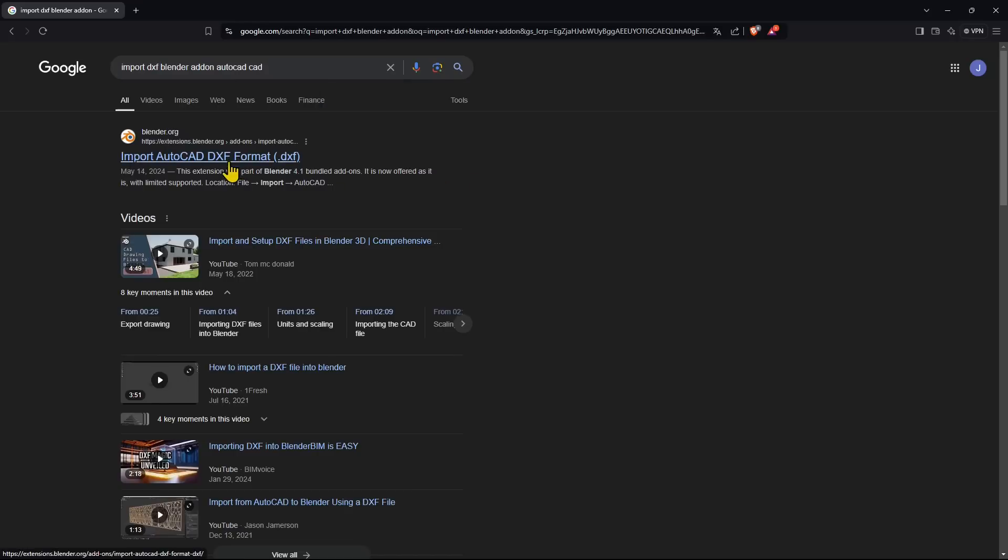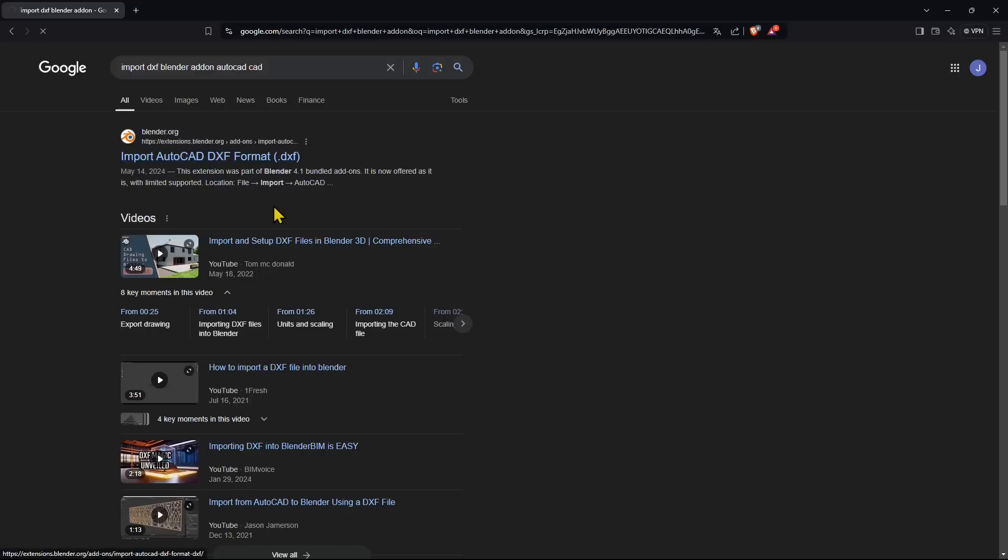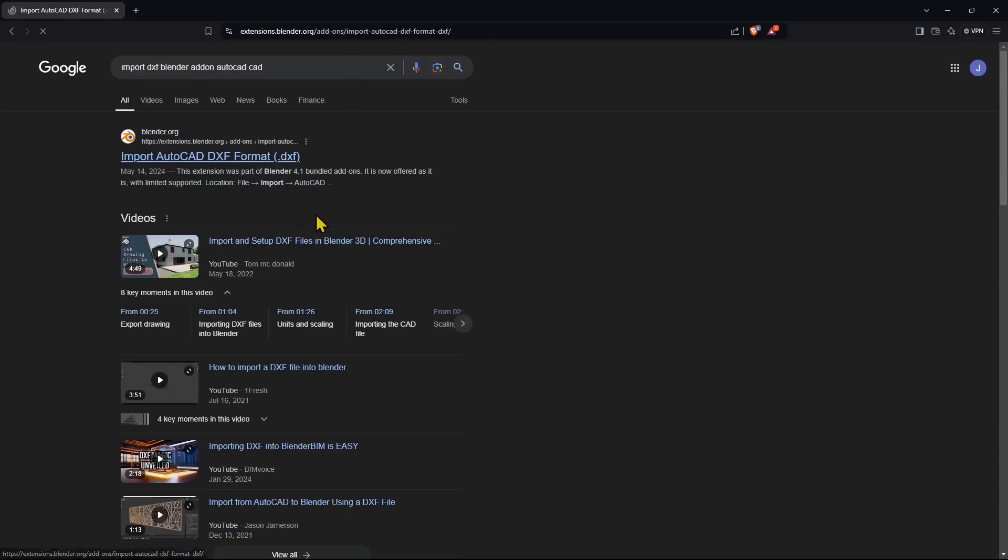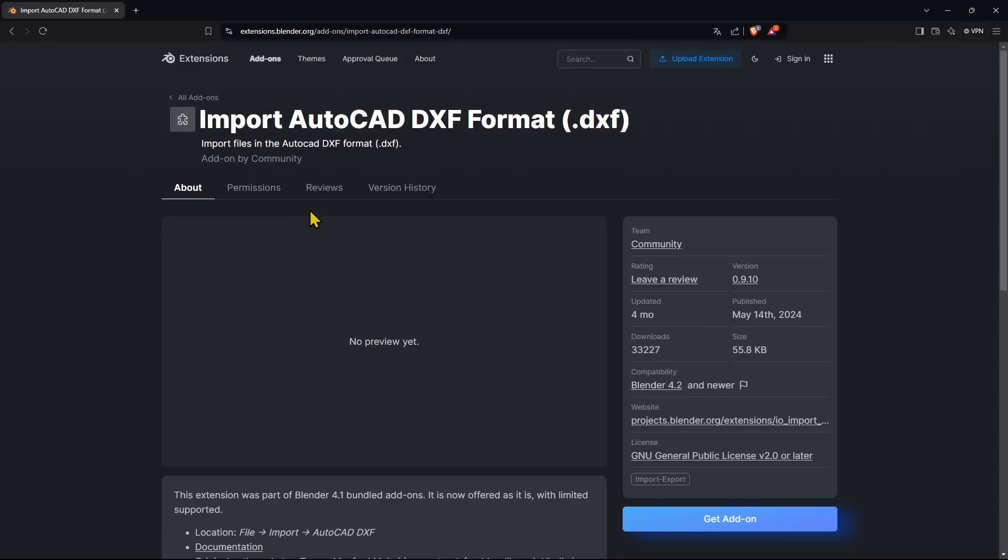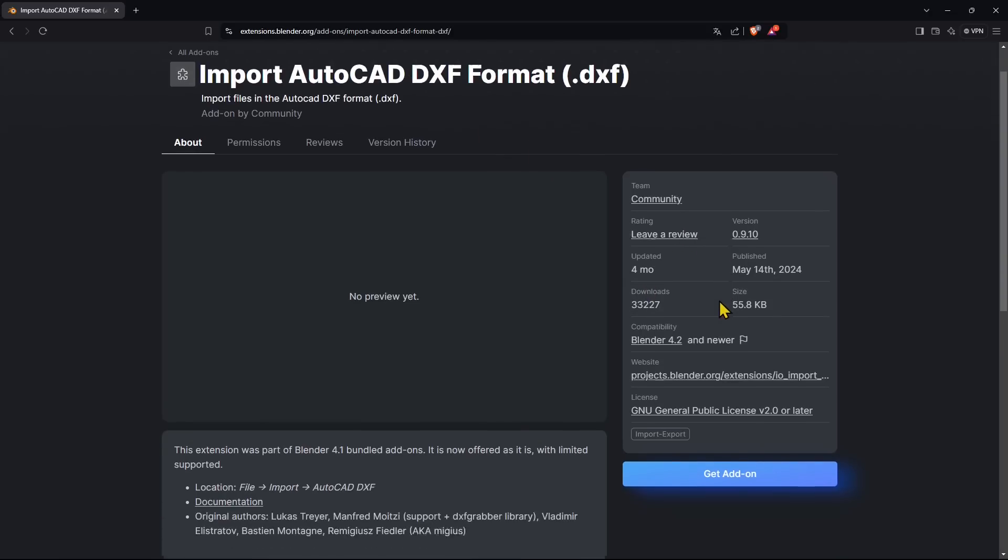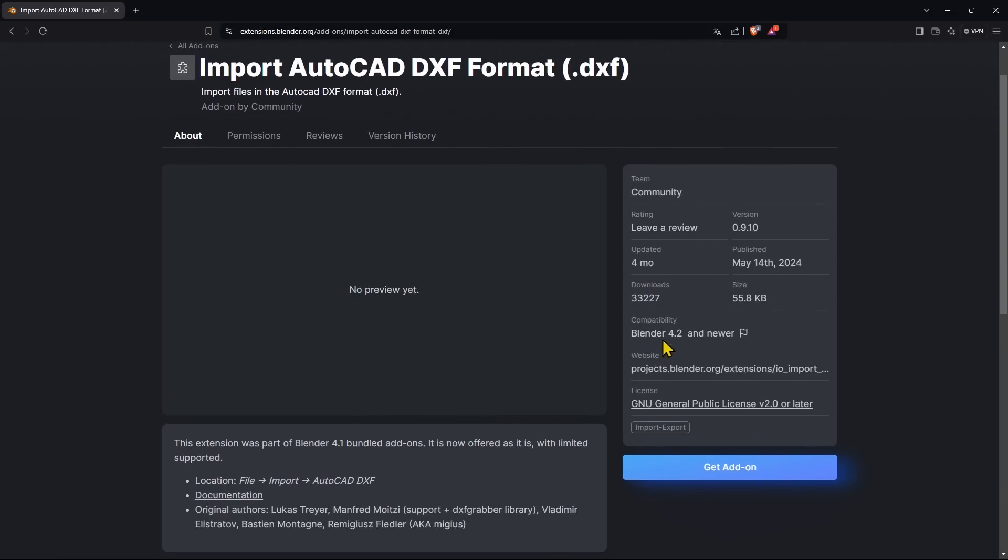All you need to do is go here to the first link in blender.org and just follow the link right here. So this is what we're going to do. And there you go—this is the Import AutoCAD DXF format, and it's available for Blender 4.2.